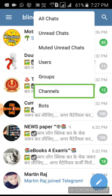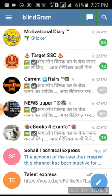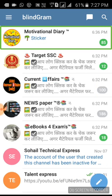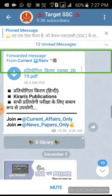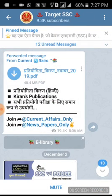Click on the right channels. Now you can click on the right channels and find them.